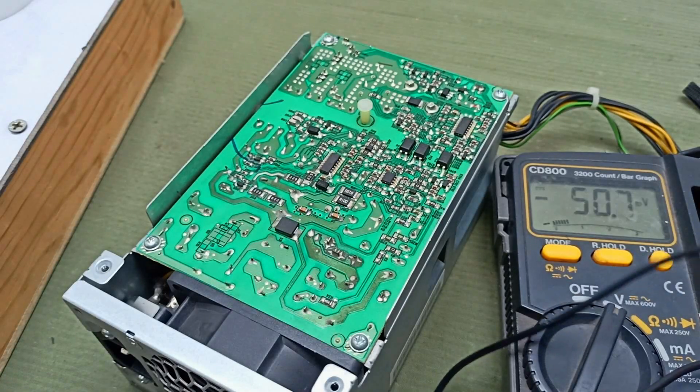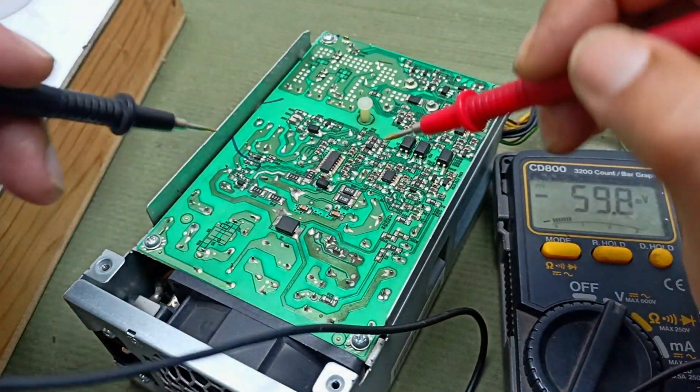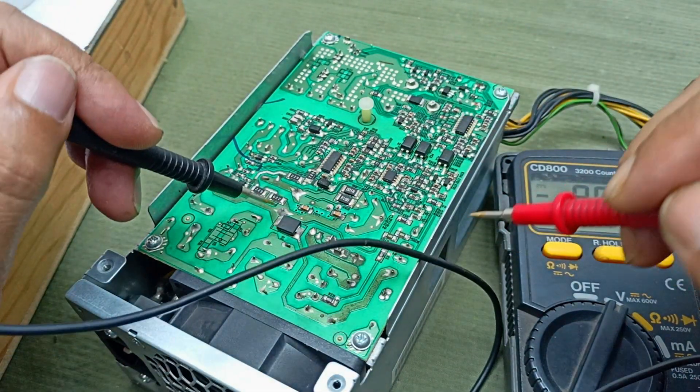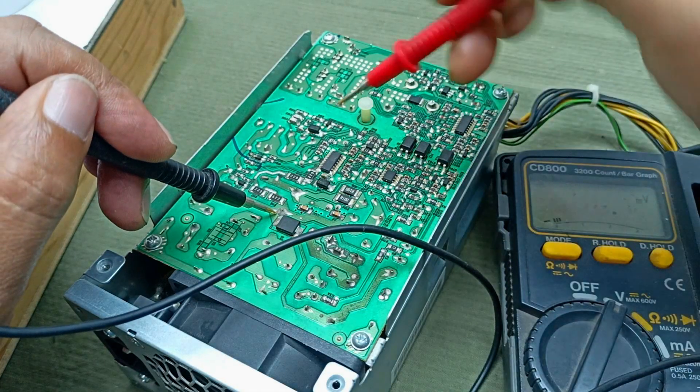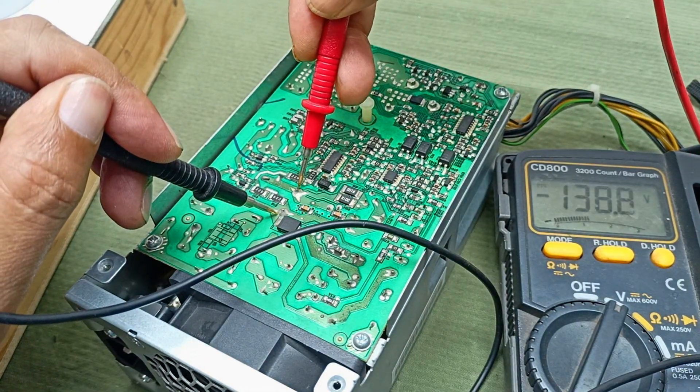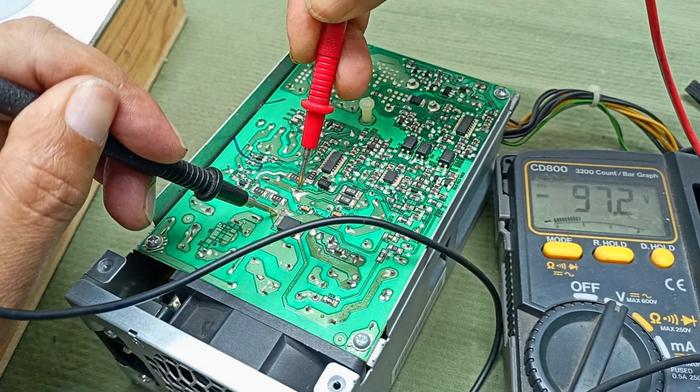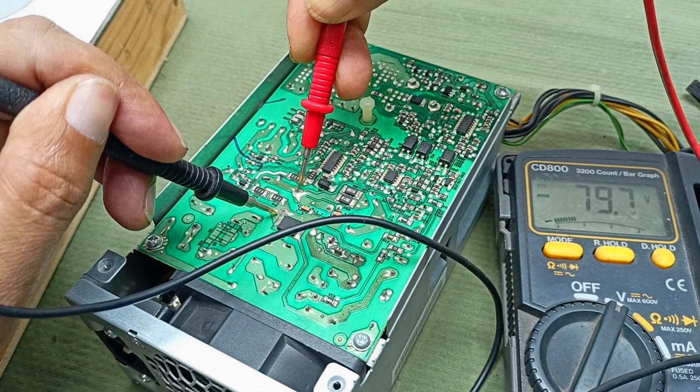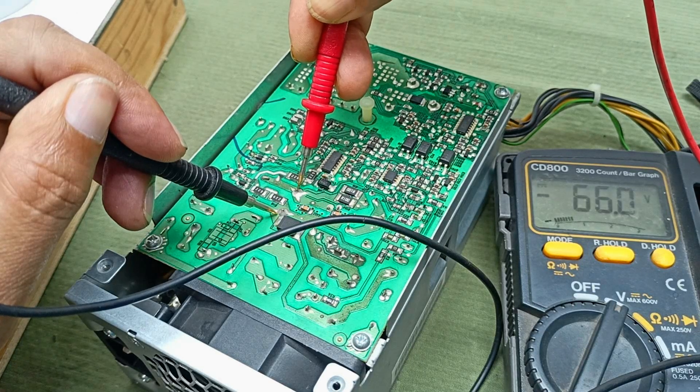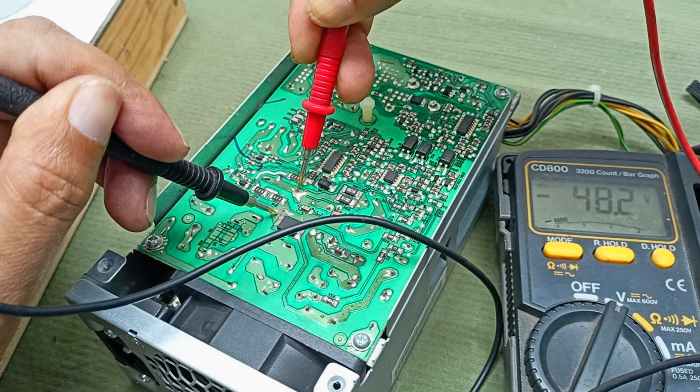If the AC side has a problem, this capacitor will be charged. You can see it's dropping very fast. That means this charge is not holding.